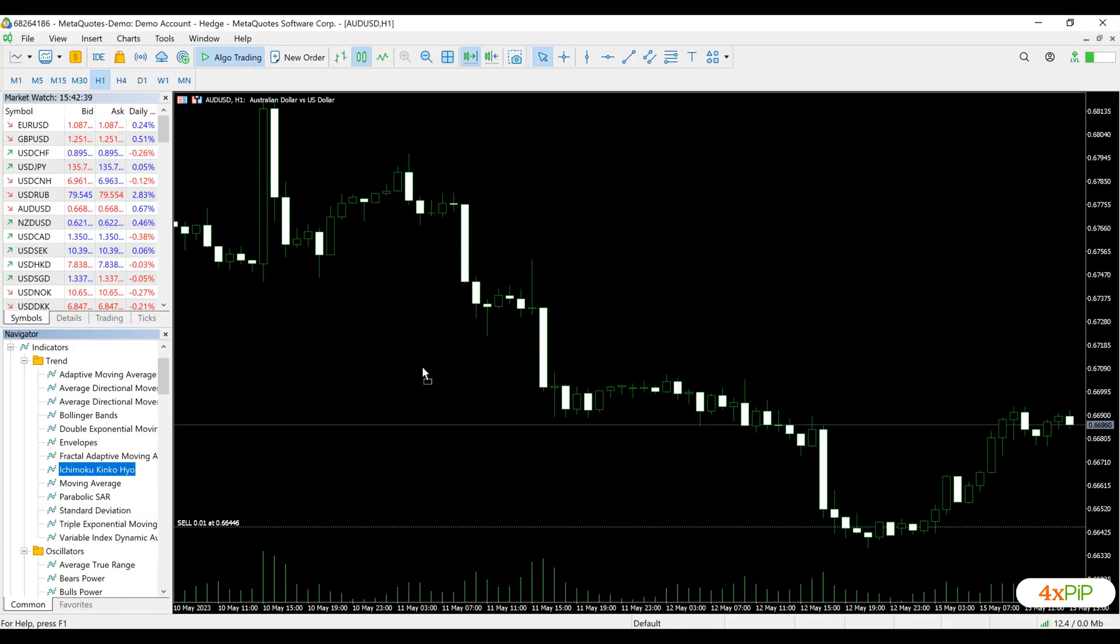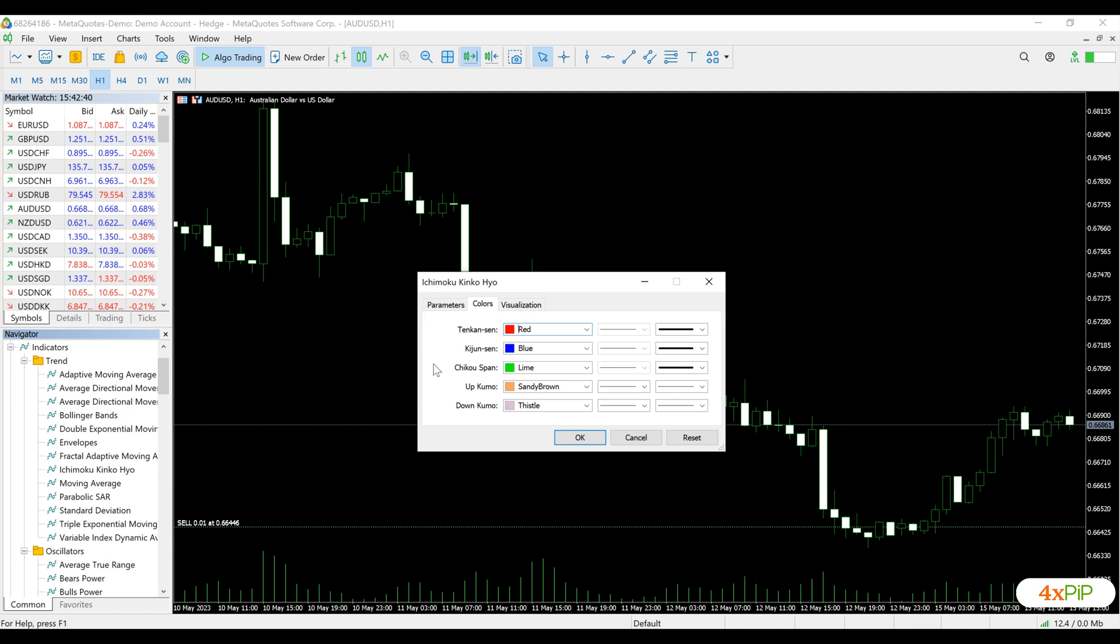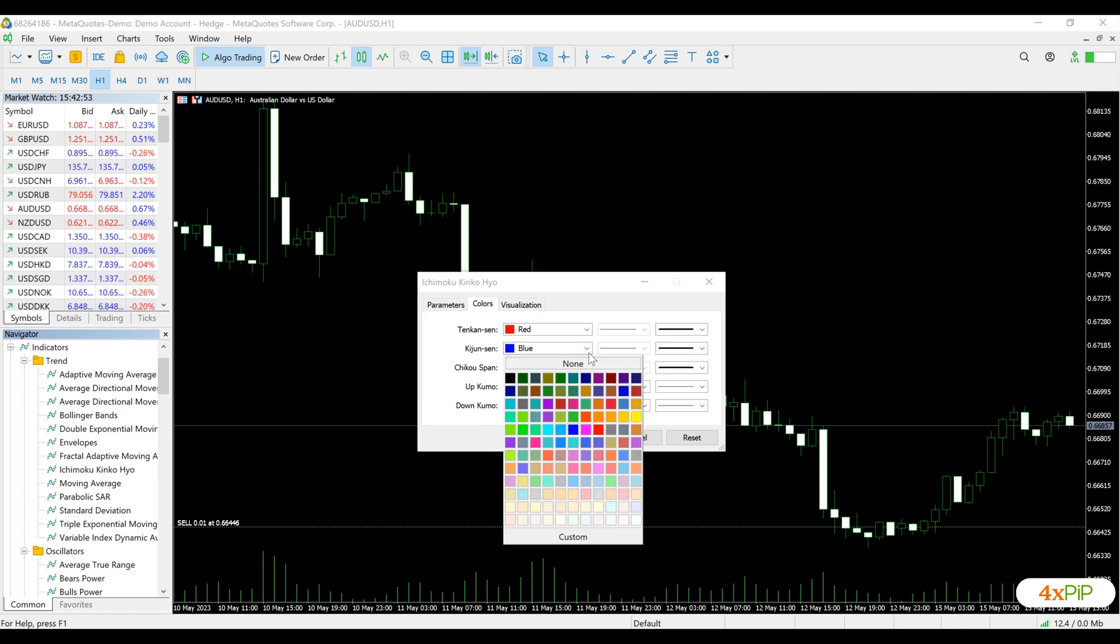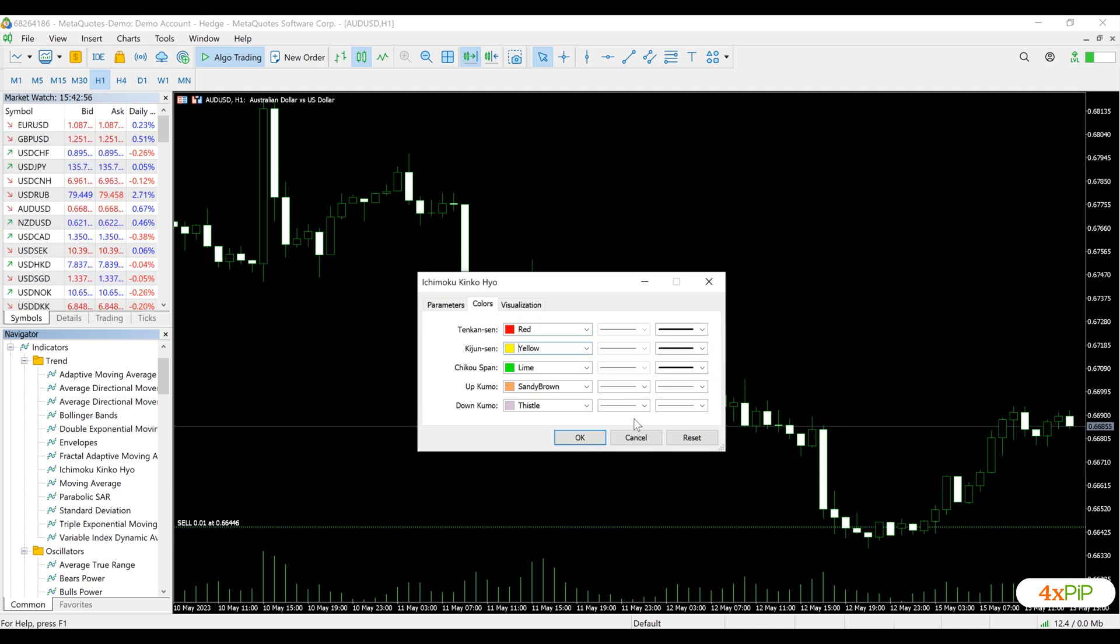Drag the custom indicator onto the chart and adjust its inputs and color as needed. Then, click OK.